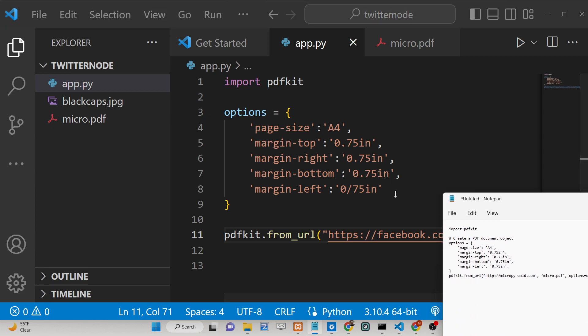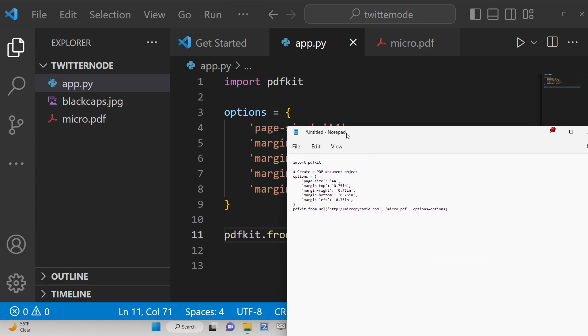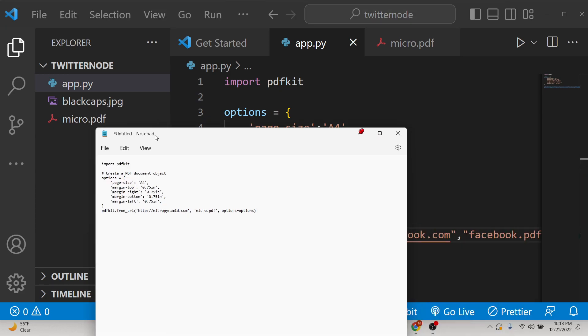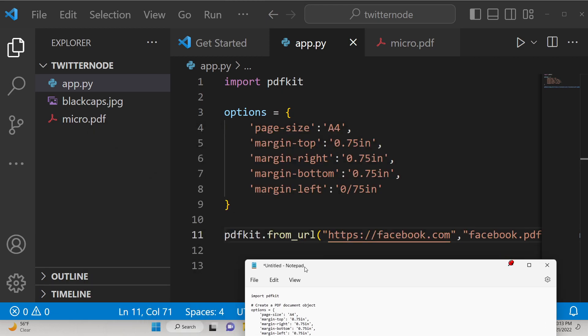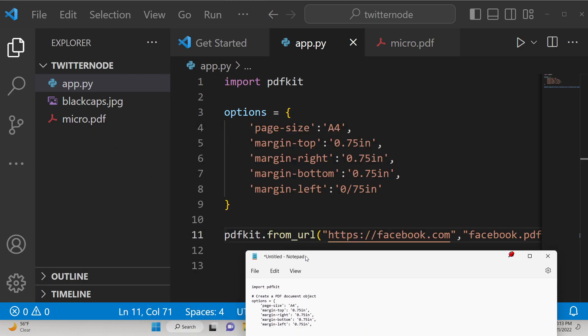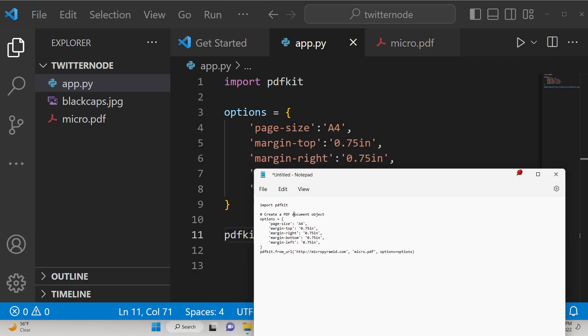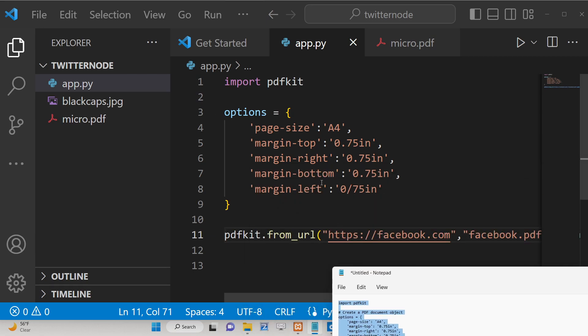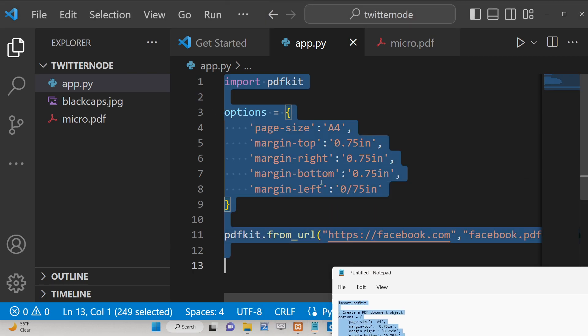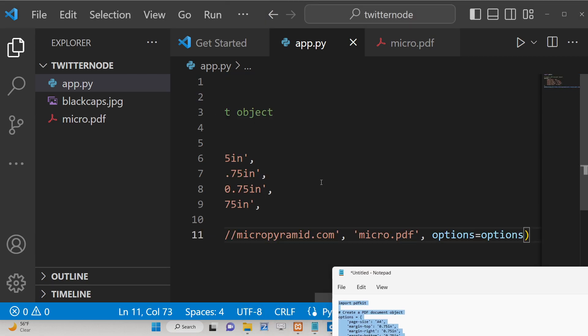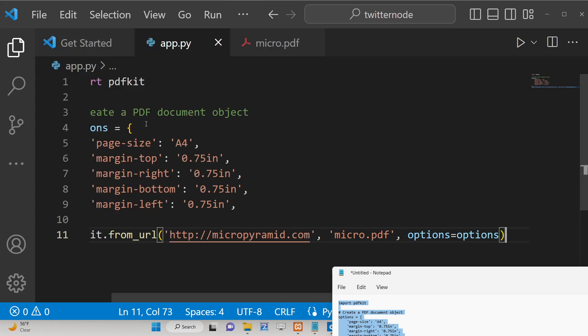Let me check PDFKit from_url. Let me paste this code. The code is given in the description of this video so don't worry about this. I think I've just made a mistake in writing facebook.com.